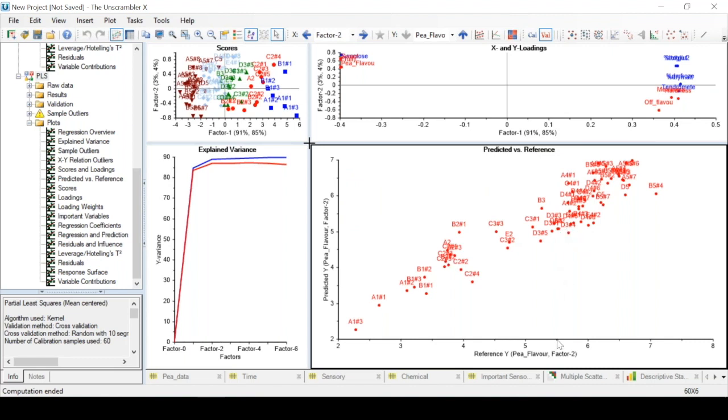Basically, this is a comparison between the reference values or the true values for this y variable, and the y values that are predicted by the PLSR model.